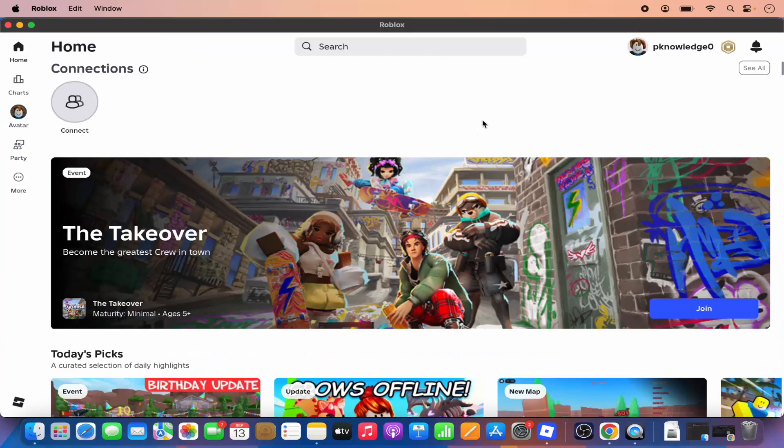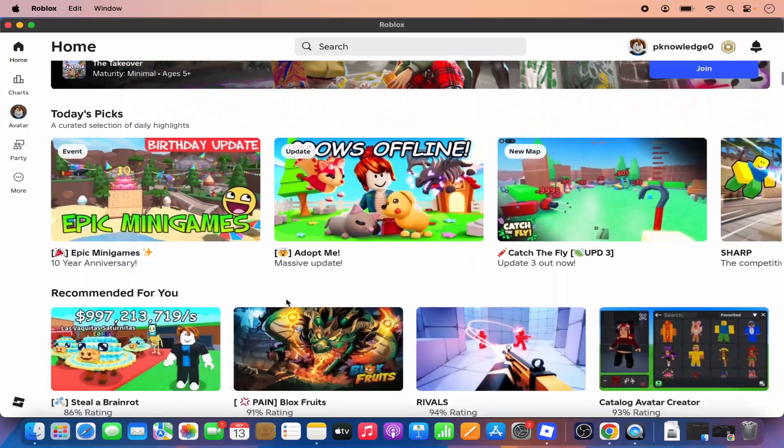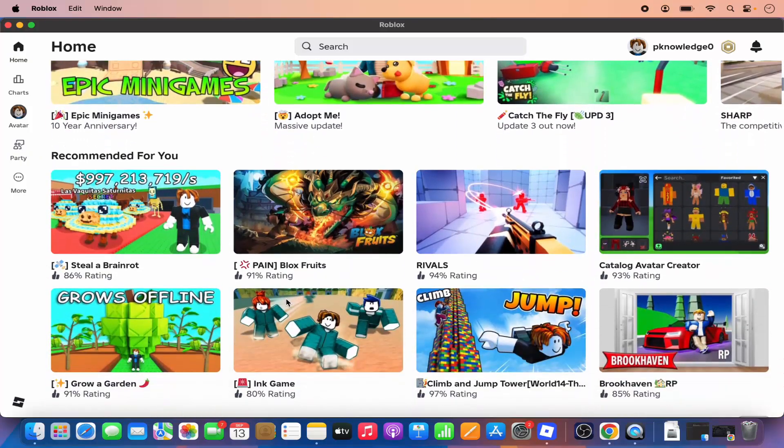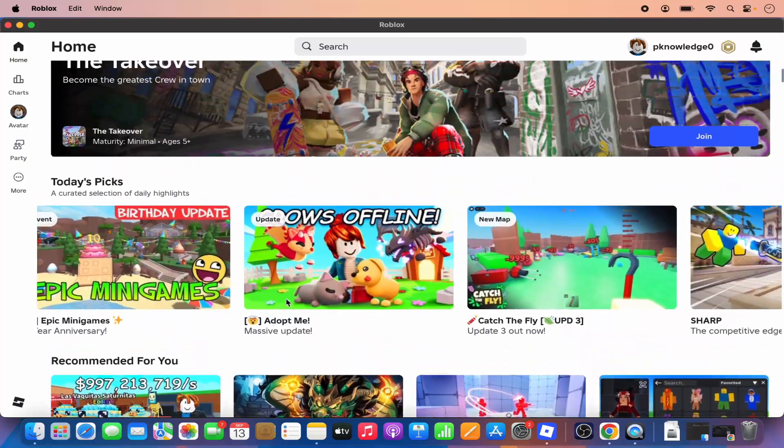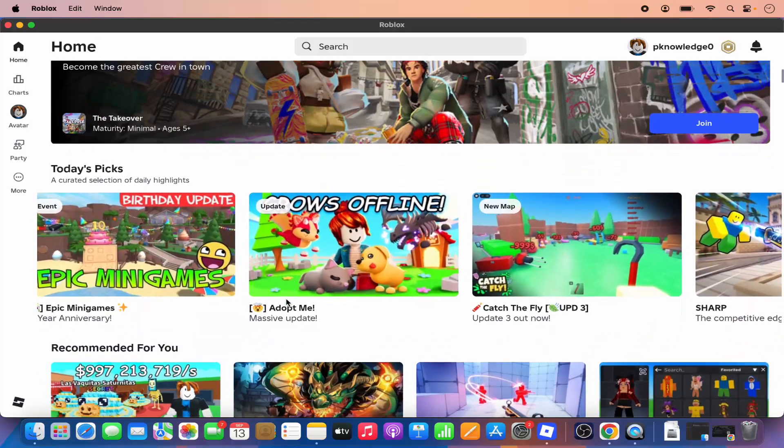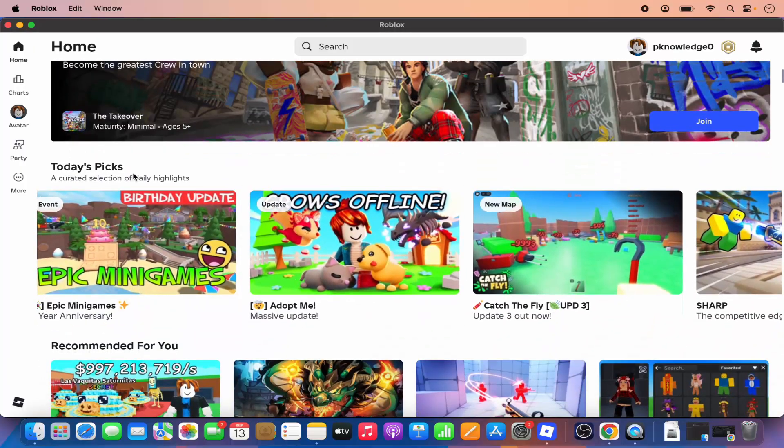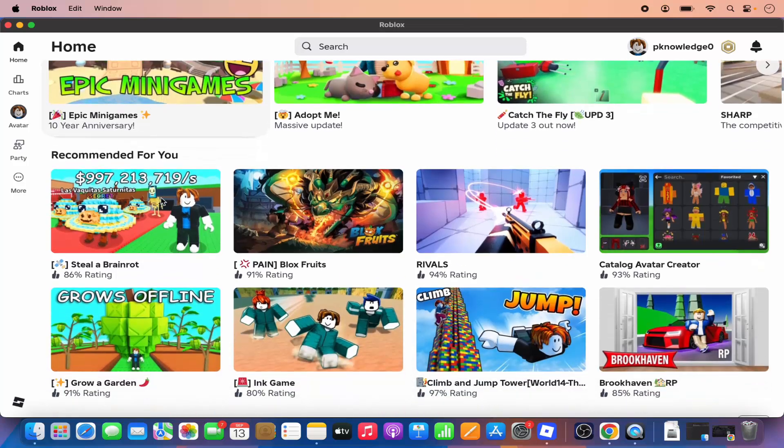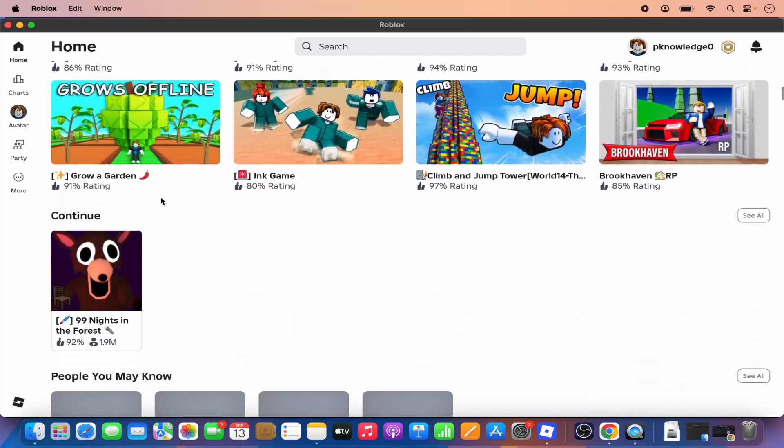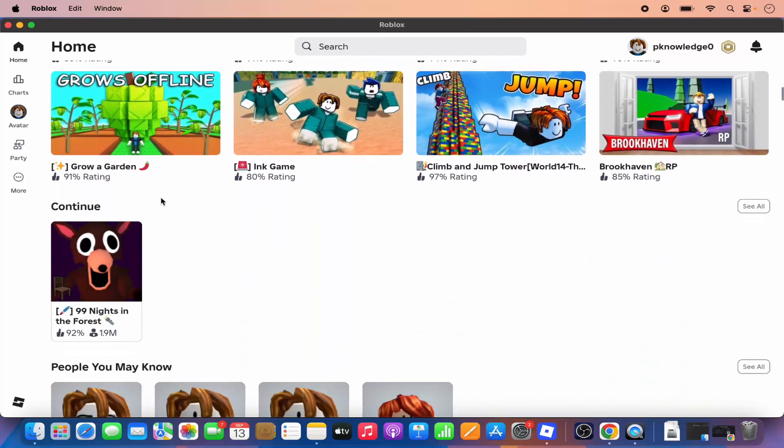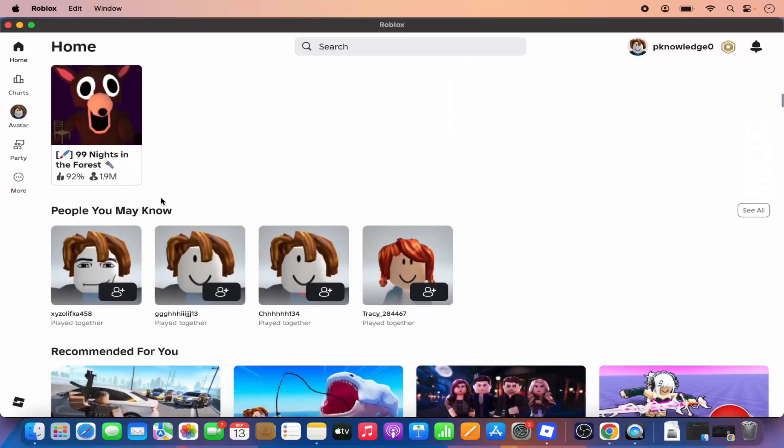From here you can play any game. You can see all these games are available, so you will be able to see the today's pick, recommended for you, and then you have the other options.